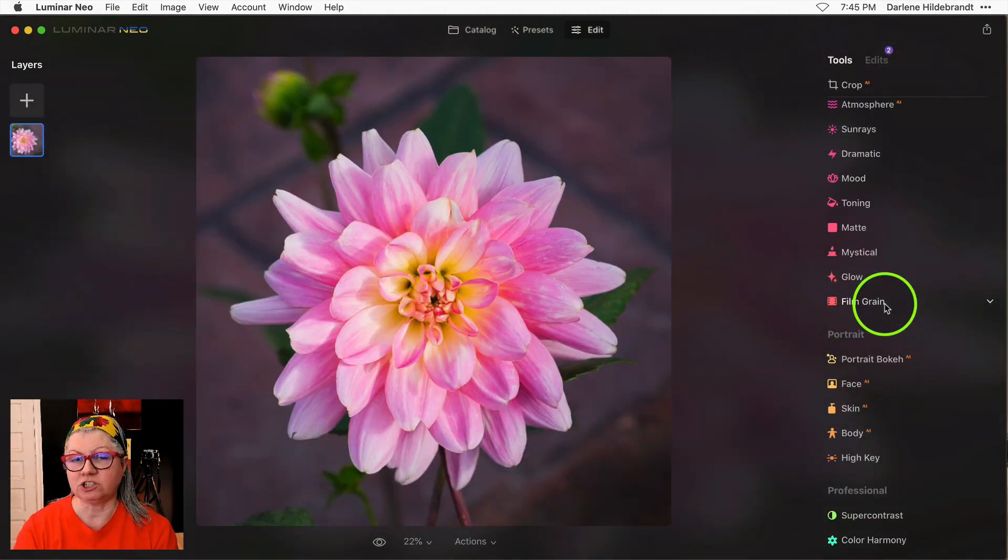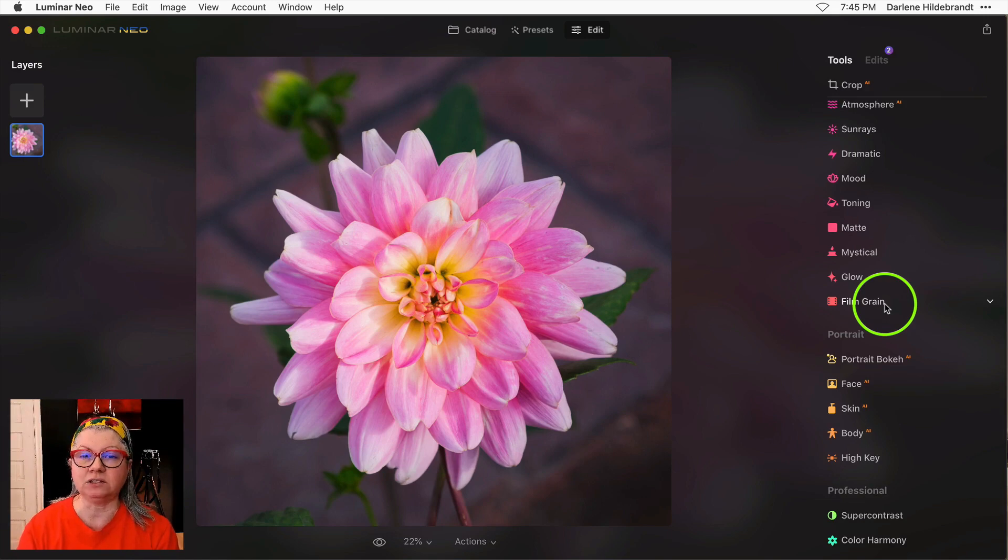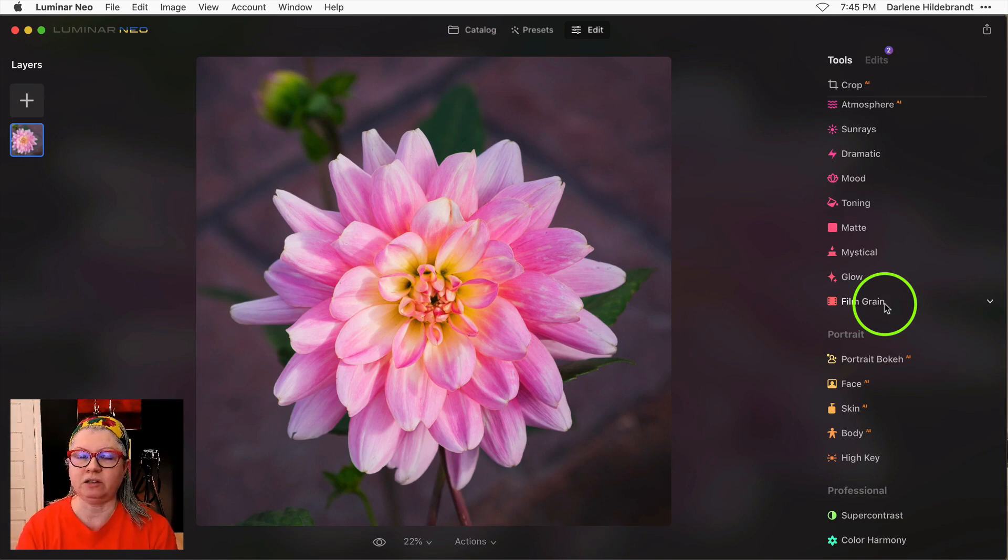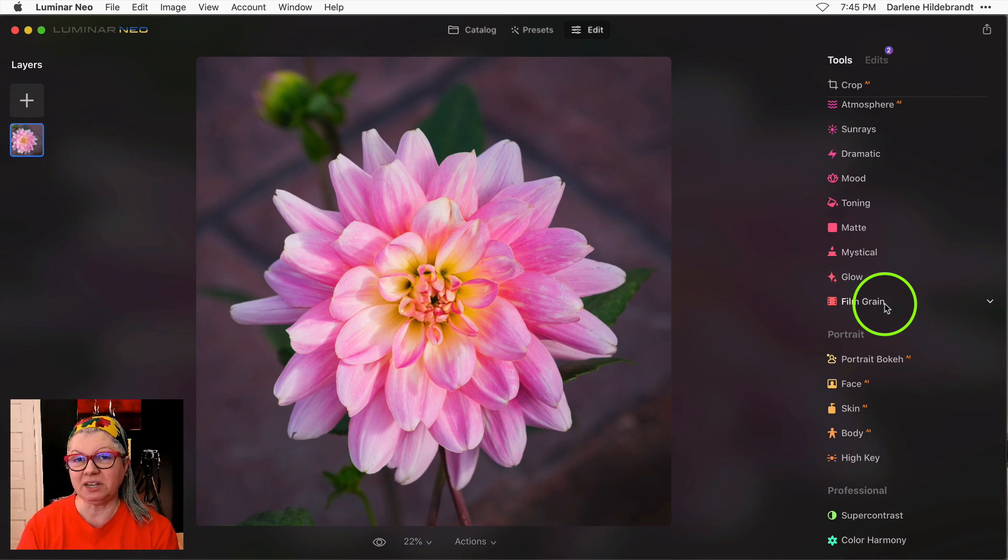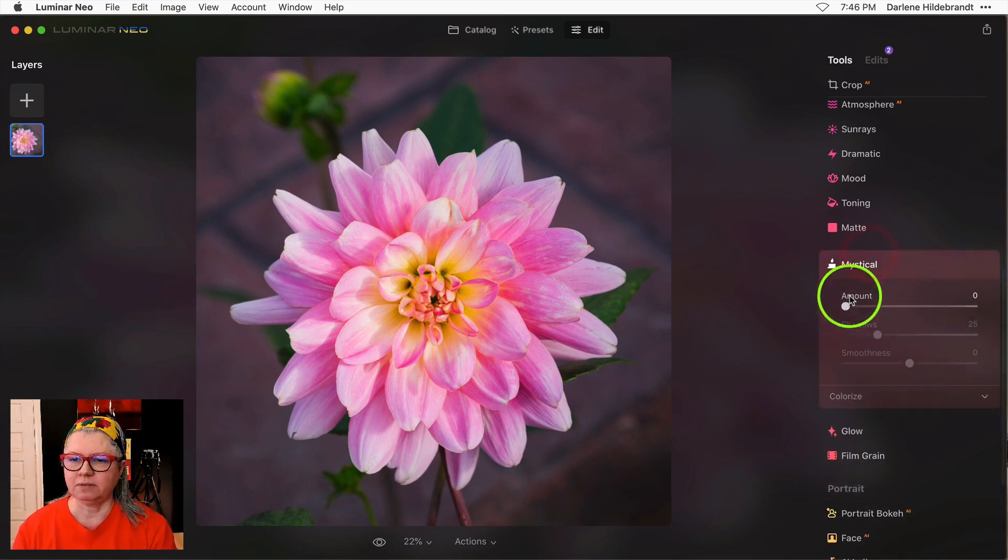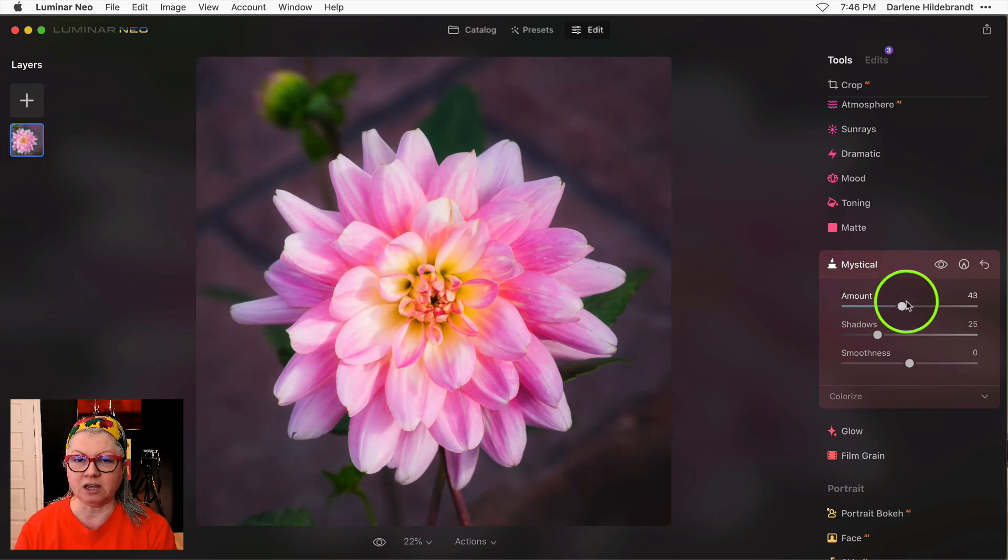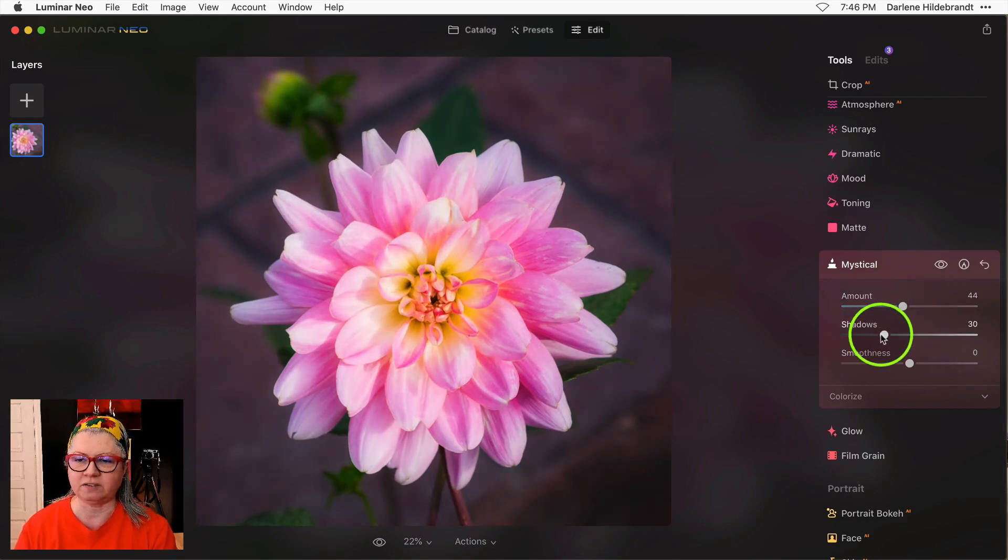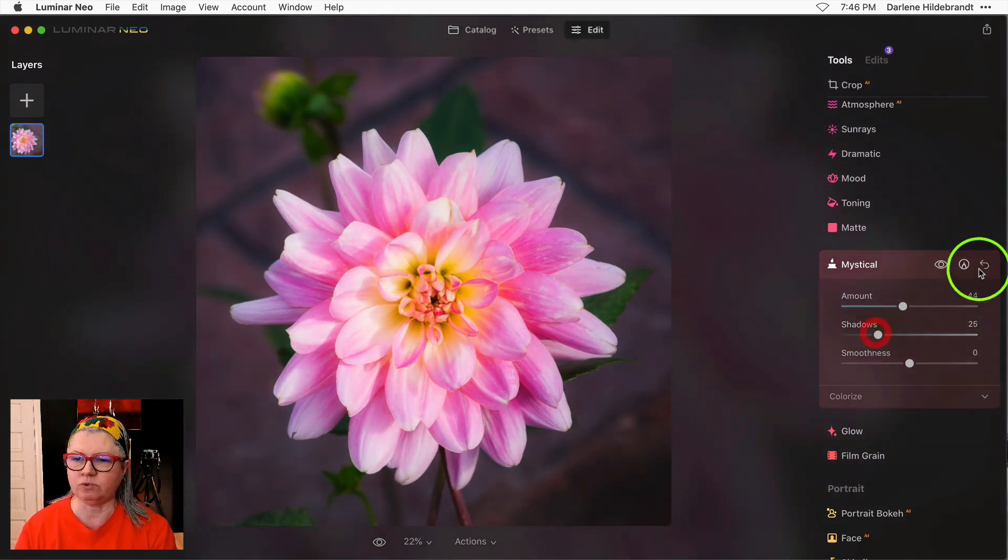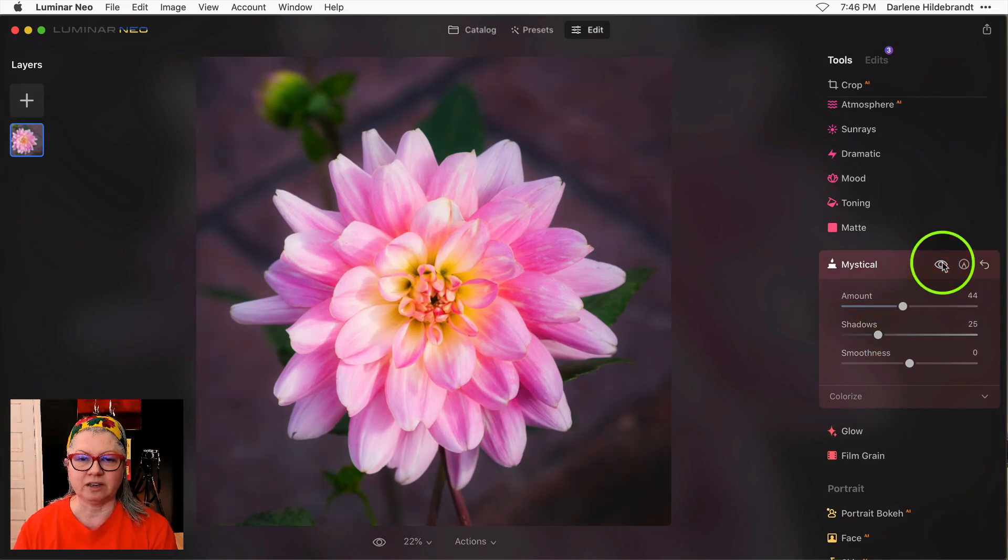Now we have a question for you. If you've been using Luminar Neo for a while now, what is your favorite or top three Luminar Neo tools? For me it's a toss-up. I really like Mystical because I apply it to a lot of my landscape and to a lot of my portrait images because it gives this really nice glow like that.